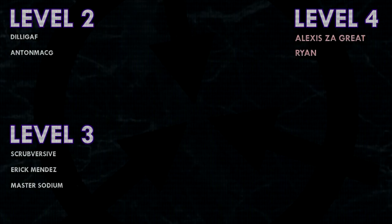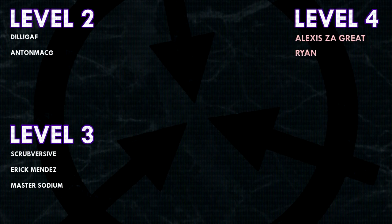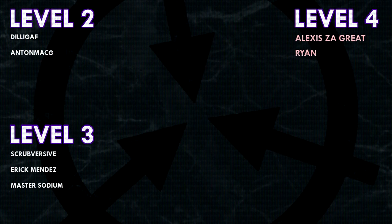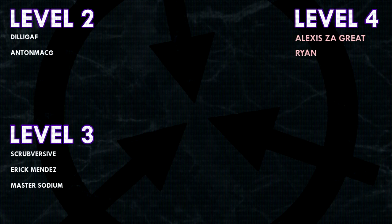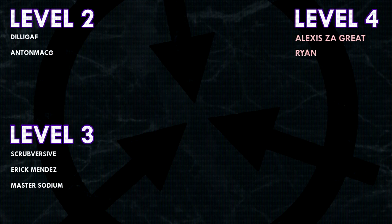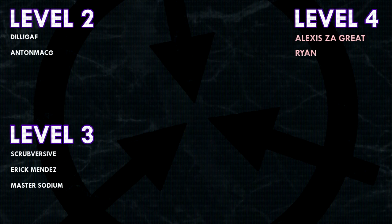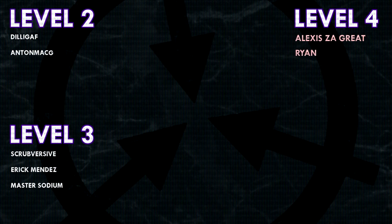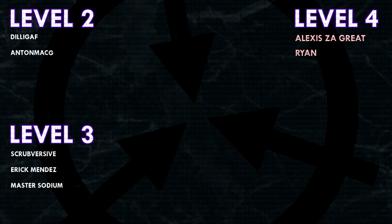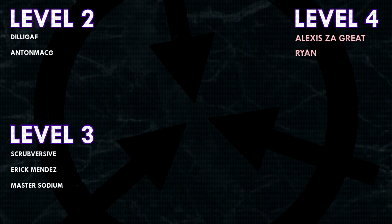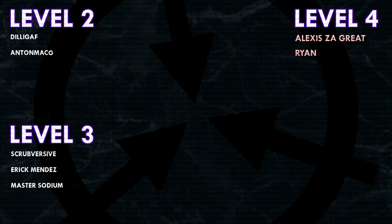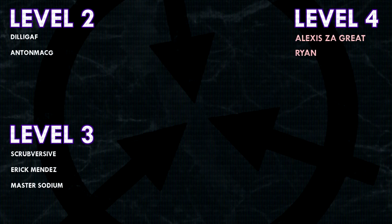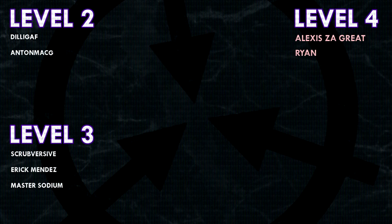Thank you guys so much for watching, and a huge thank you to all of my patrons on Patreon. Special shoutout to my level 4 patrons, Alexis, Zagreit, and Ryan. If you would like to see your name at the end of my videos, see my videos early, and get some other cool perks, head on over to patreon.com/drmaxwell, link in the description.